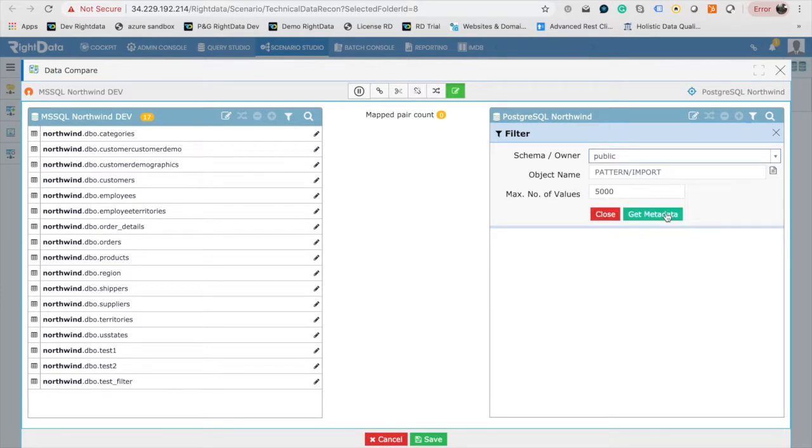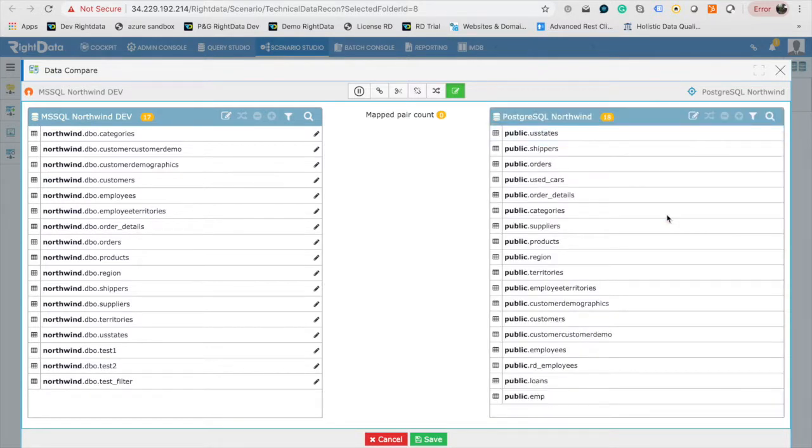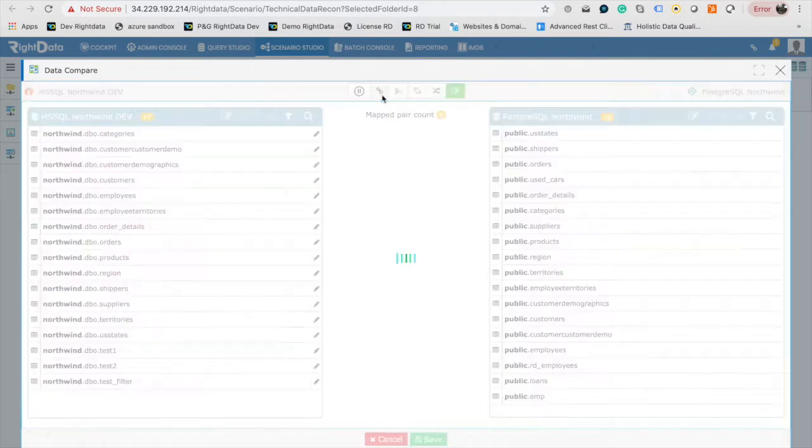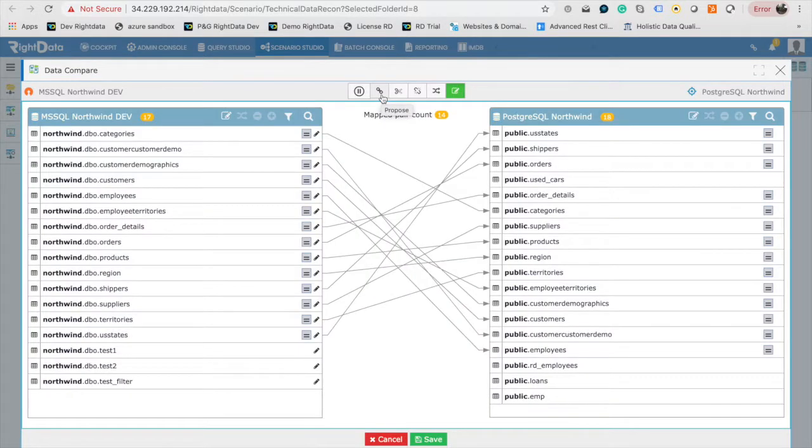Repeat the same for the target. From the toolbar, in the middle of the window, click on Propose for the system to map the tables based on the similarity in the name. You may choose to map them manually.